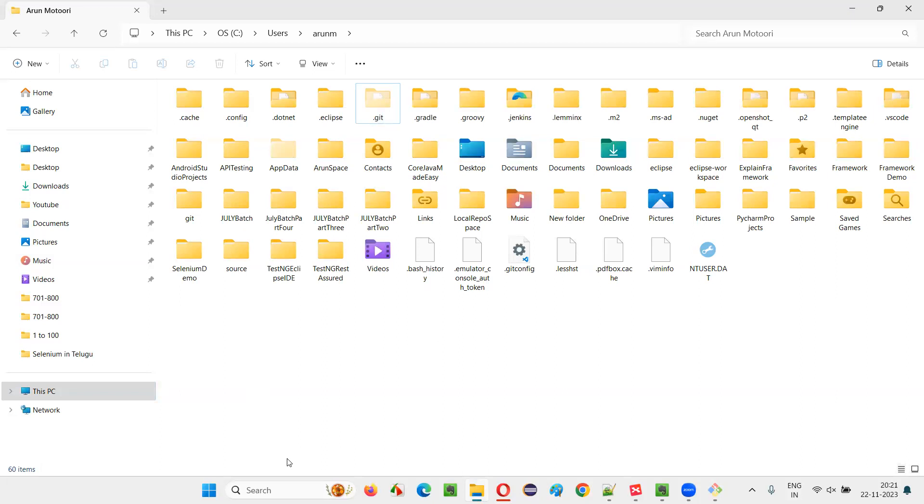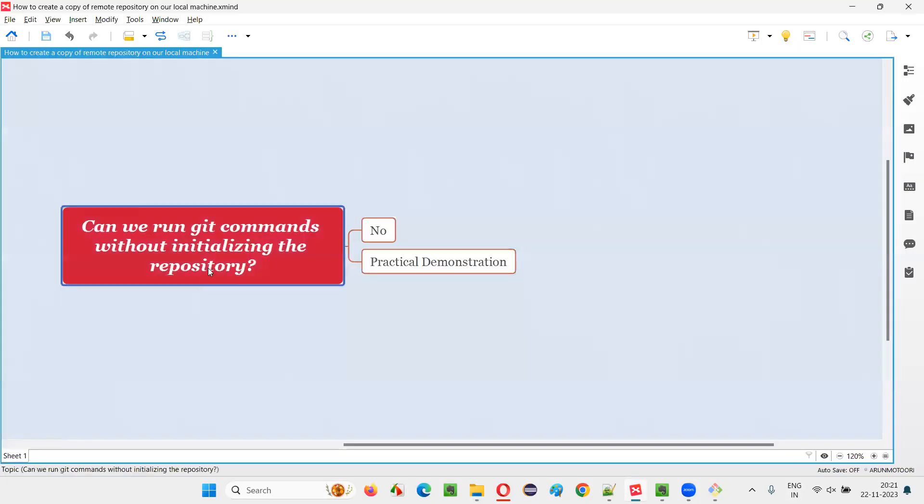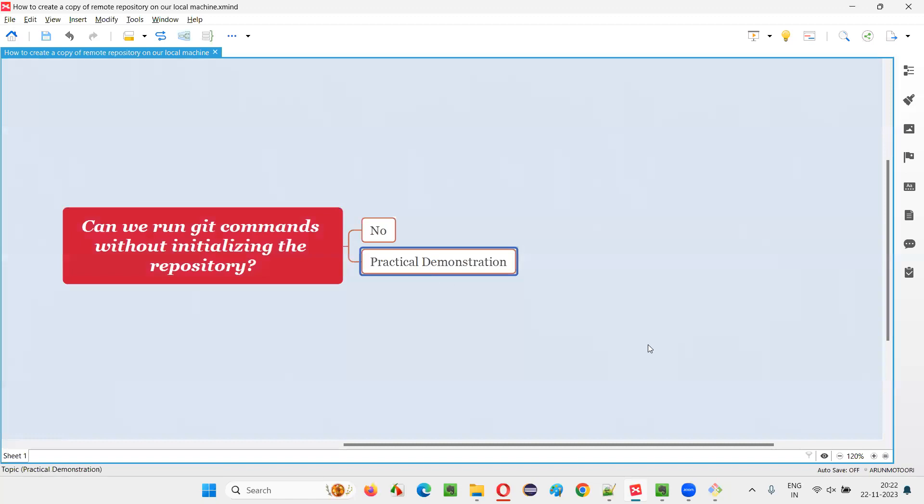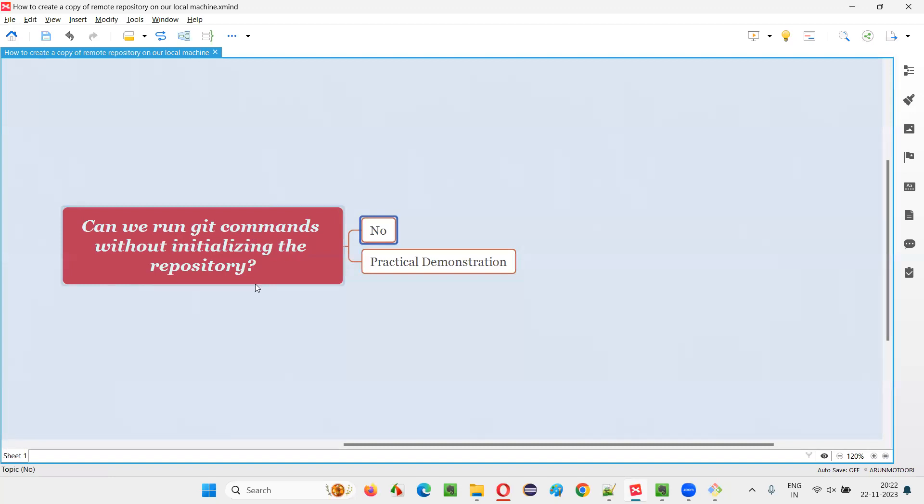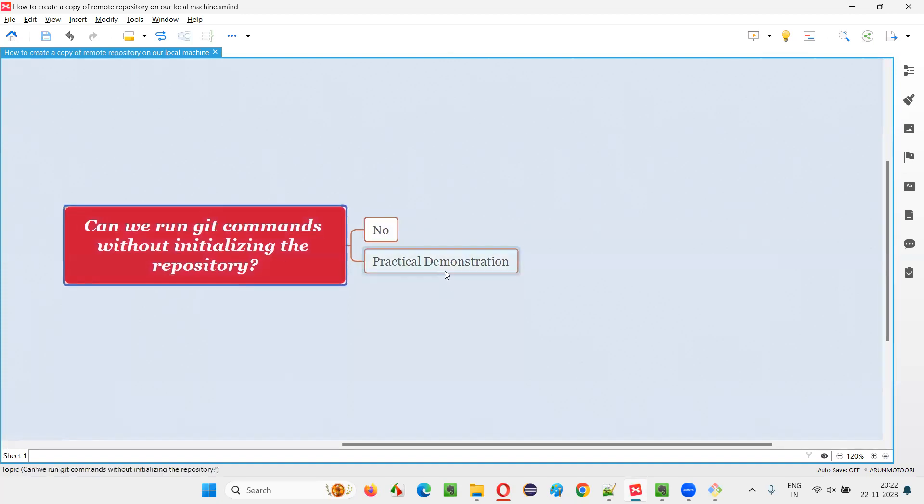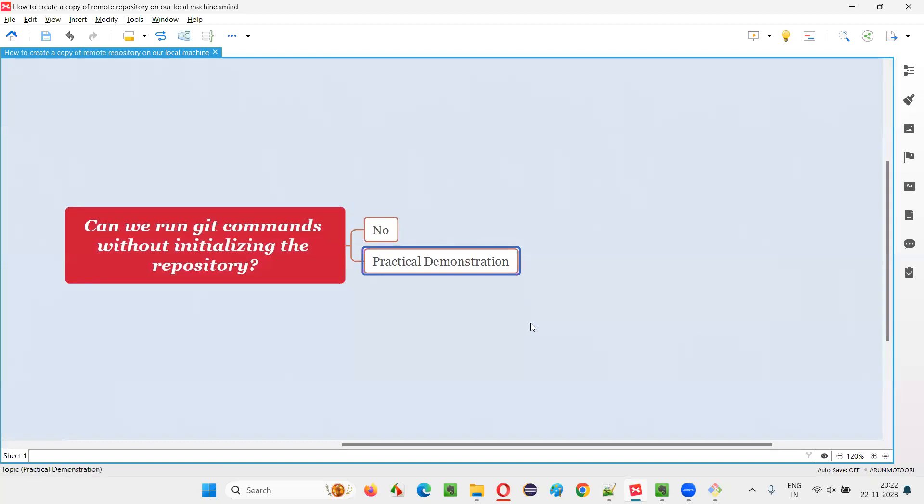Earlier, the command was not working and giving some fatal error, but now, after initializing that particular repository with git, then we were able to run other git commands in that particular repository. So, hope guys, you got the answer for this question. The answer for this question is simply straightforwardly, no. Can we run any other git commands without initializing a particular repository with git? The answer is no. First, we have to initialize the repository with git, then only we can run other git commands in that repository. So, that's all for this session. Thank you. Bye-bye.